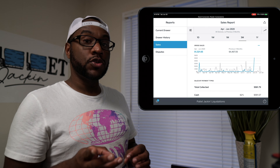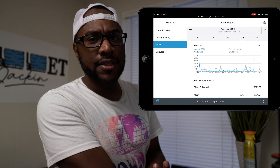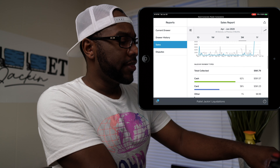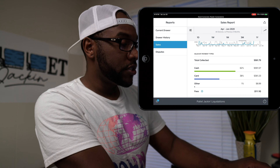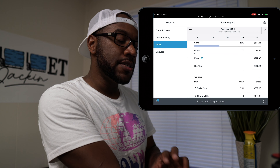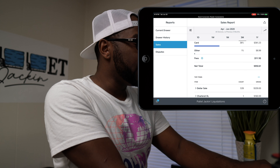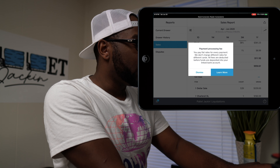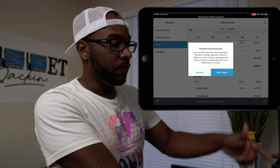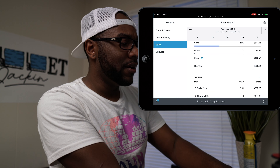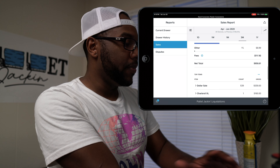That was from the first three months we opened the store. It gives you statistics and different things. It also tells you how much money you made in cash versus cards, how much you paid in fees for processing credit cards — and it's not much. You can see right here we paid $11 in fees on about $1,000 worth of sales, so that wasn't a big deal at all.